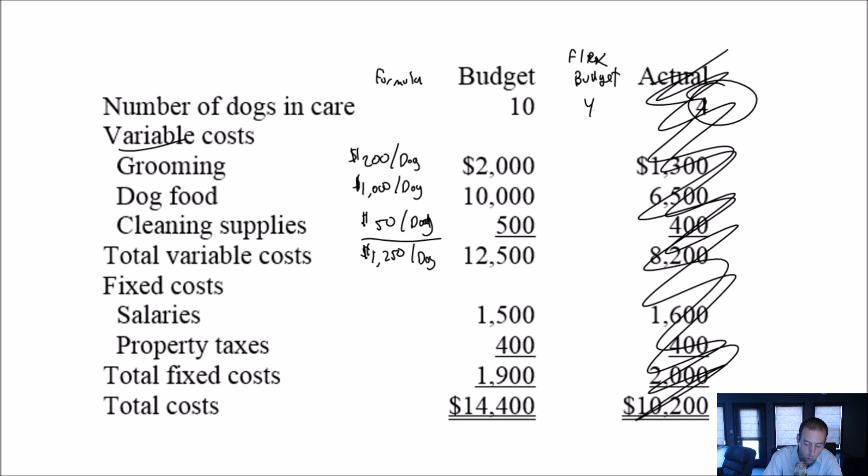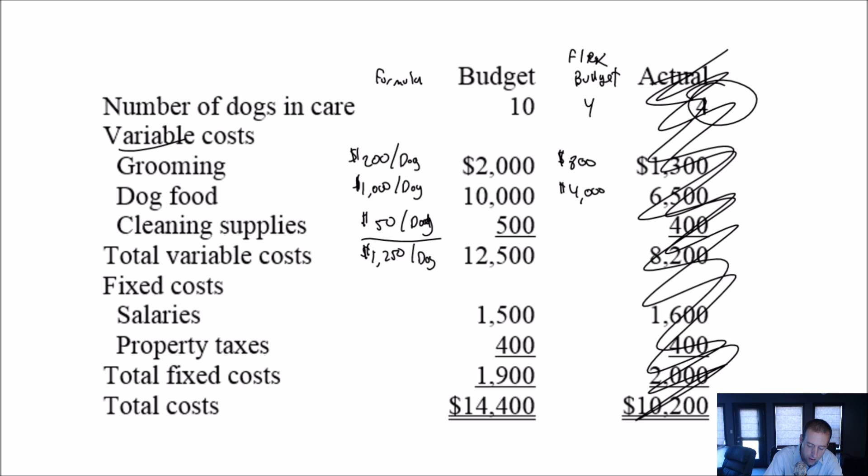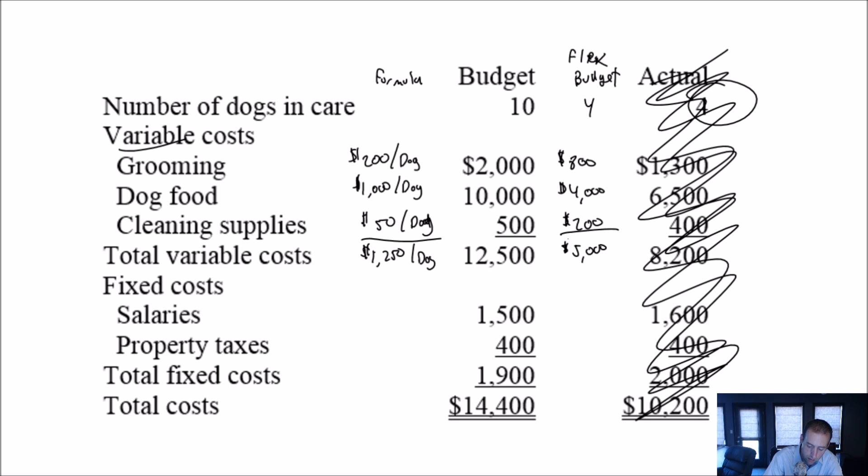So four dogs times 200 bucks a dog, I would say grooming should cost me 800 bucks. Four dogs times a thousand bucks for dog food, that's 4,000 bucks. Four dogs times 50 bucks a dog for cleaning supplies. That's $200. So my cost here should be $5,000. Is that right? 800 plus 200 plus 4,000? Yeah, that looks like $5,000 to me.